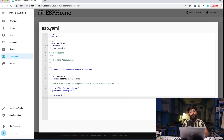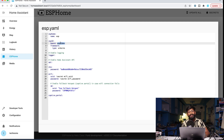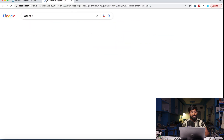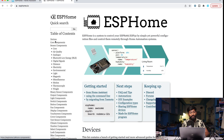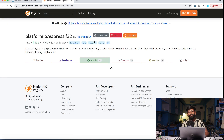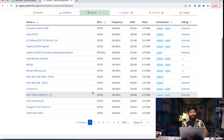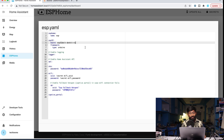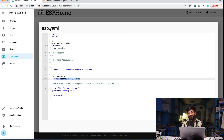First, we need to define the board name. It's currently set to 'esp32dev' but we're using the DOIT DevKit V1 board, so we need the correct tag. To find your board's tag, go to esphome.io, navigate to the ESP32 board section, and find your board in the list. Copy the tag and paste it into the YAML file. In my case I'll copy and paste that ID. After that, provide the WiFi SSID and password, which is referenced from the secrets file.